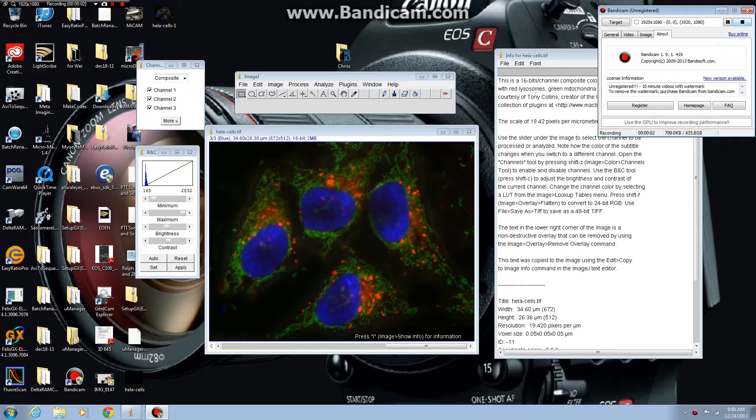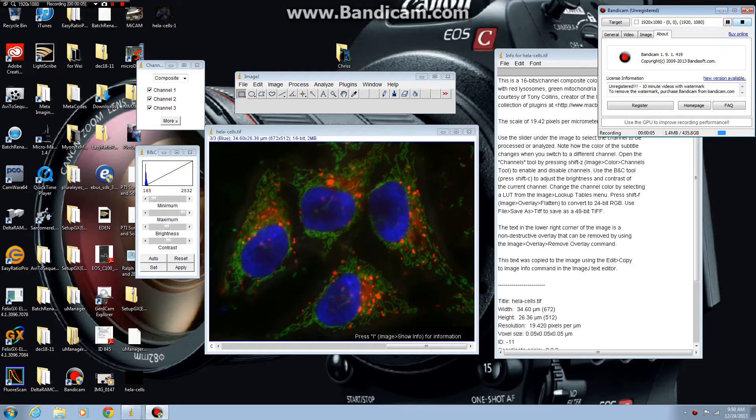The following is a tutorial on commonly asked questions about image processing using ImageJ.